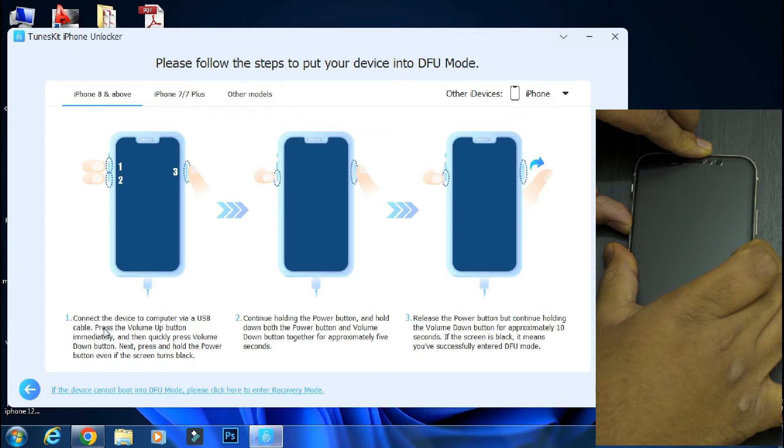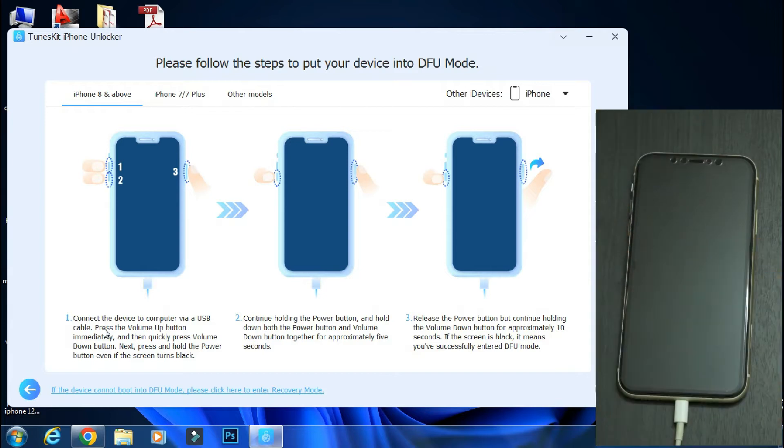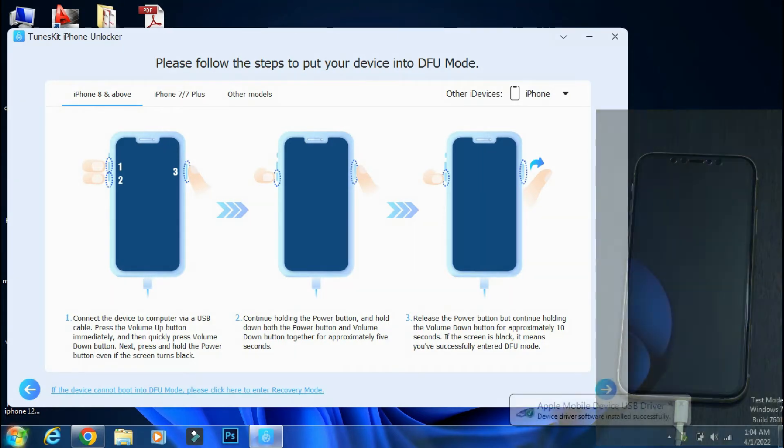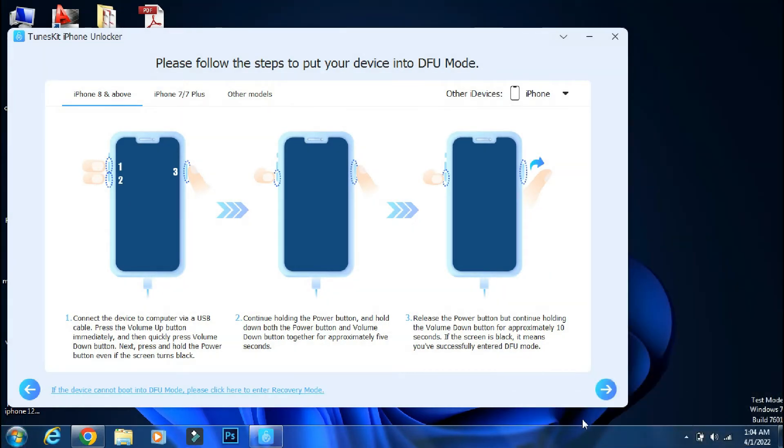When you have successfully done all the things that are shown on the screen, your phone will be on black screen means it has successfully entered DFU mode. So my phone is now in DFU mode and to go ahead, we will click next on the app.